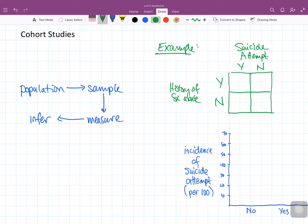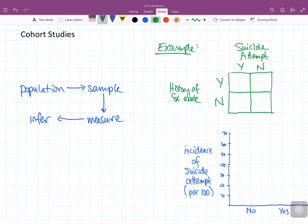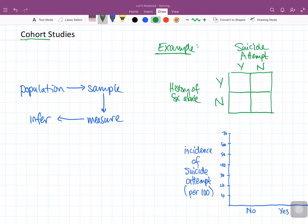Hello and welcome to this discussion on cohort studies. It's the next study design we are looking at in our review of the different study designs. Cohort studies, by definition, are studies that are done within cohorts. Let's take a look at some of the interesting features about cohort studies.